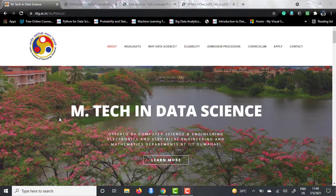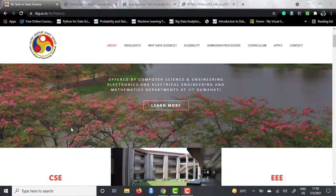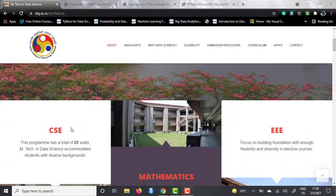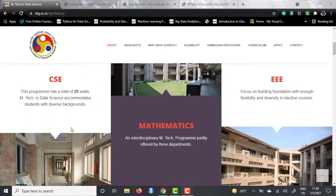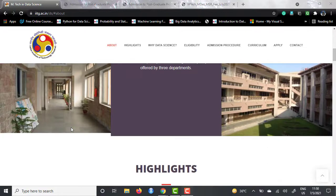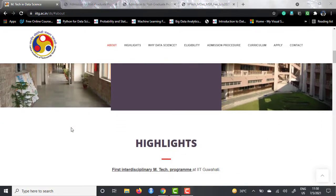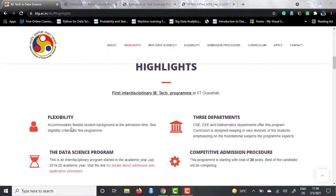EmTech in Data Science is offered by Indian Institute of Technology Guwahati and it is offered by three different departments jointly: the Computer Science and Engineering Department, Mathematics Department, and Electrical and Electronics Engineering Department. This is the very first interdisciplinary EmTech course offered by IIT Guwahati. The flexibility and involvement of three departments makes it one of the very first interdisciplinary courses, which is not generally found in Indian Institutes very often.